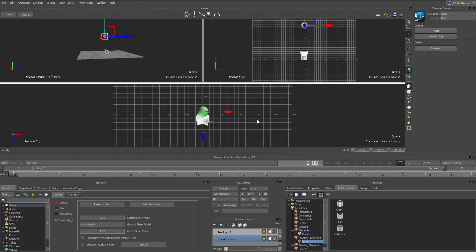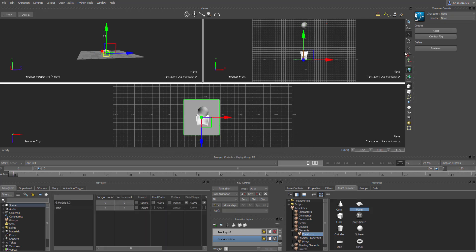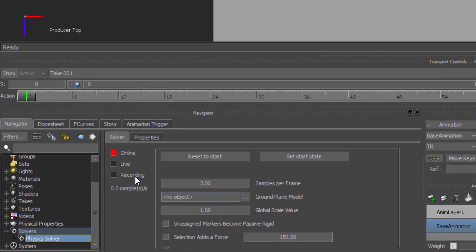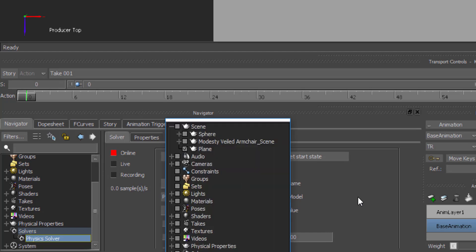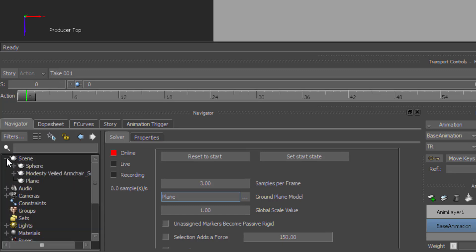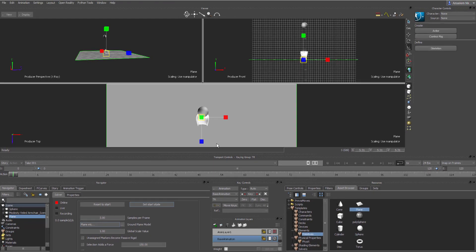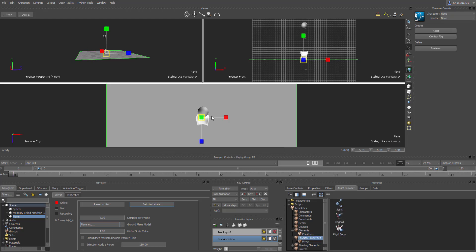By default, once the solver is active, your grid becomes your floor. If you want a custom floor — for example for a building simulation — drag in a plane primitive and scale it all the way up. Then go to the physics solver, make sure it's not active, select the plane, and set it as the ground plane. You can also drag and drop it into the solver to make it the ground plane.